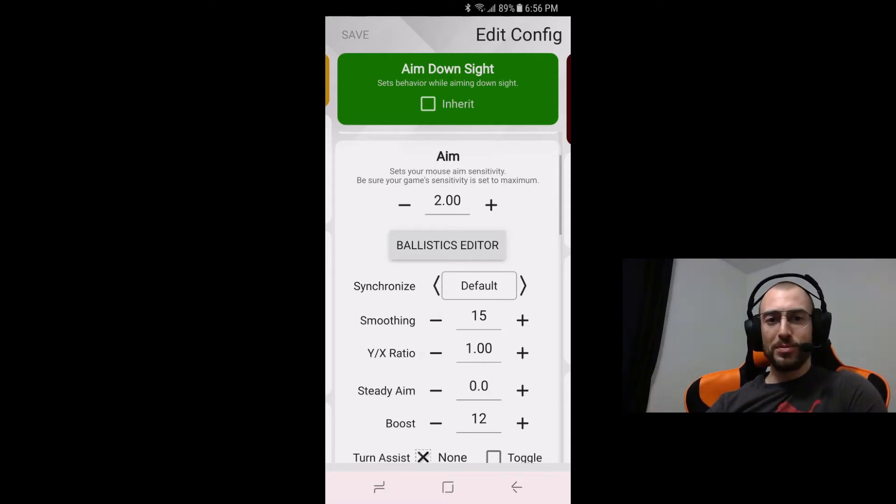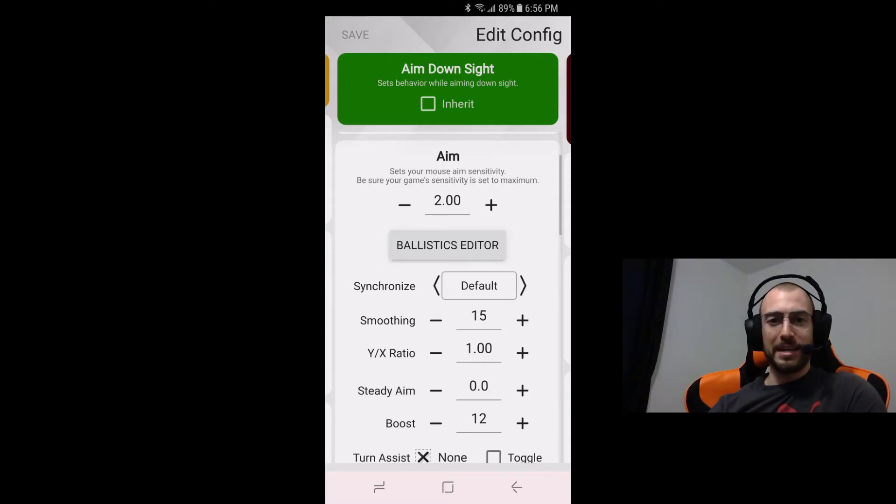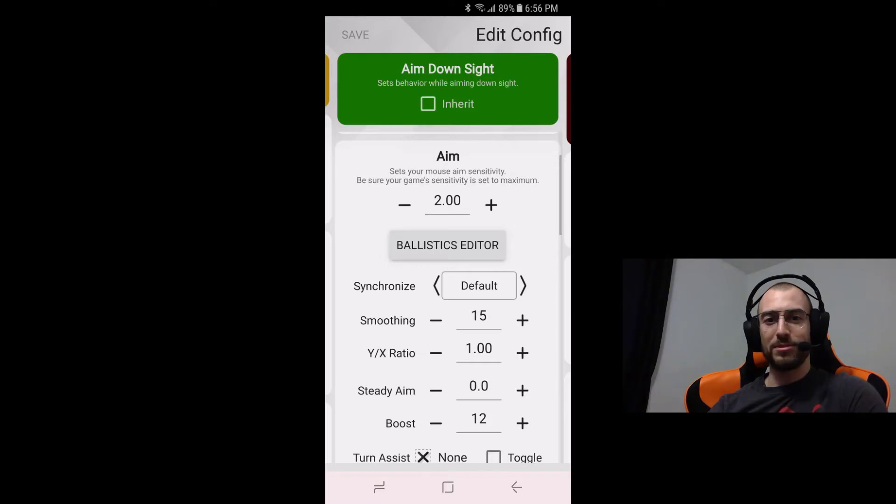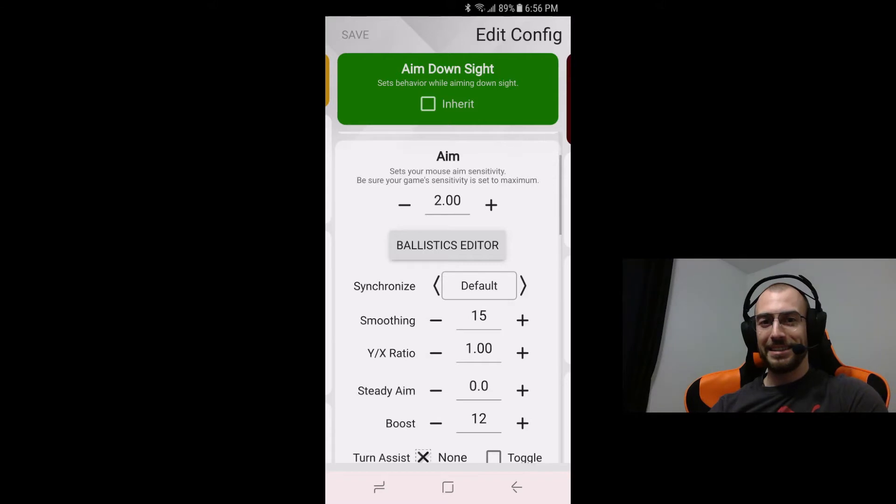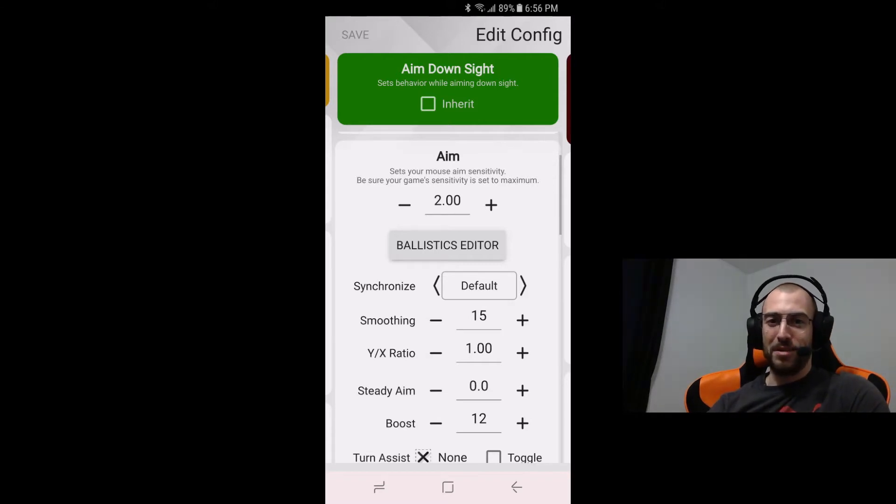So the smoothing is going to be at 15 the boost once again is going to be at 12 because it's going to still keep that nice precise fine aim but allow you to break into this aim assist bubble and guys it's sticky, it almost is aimbot.